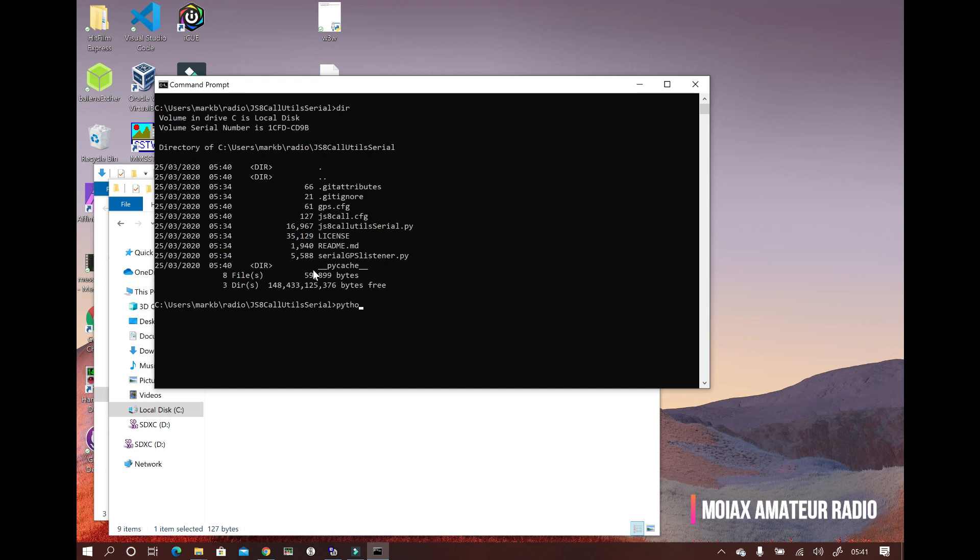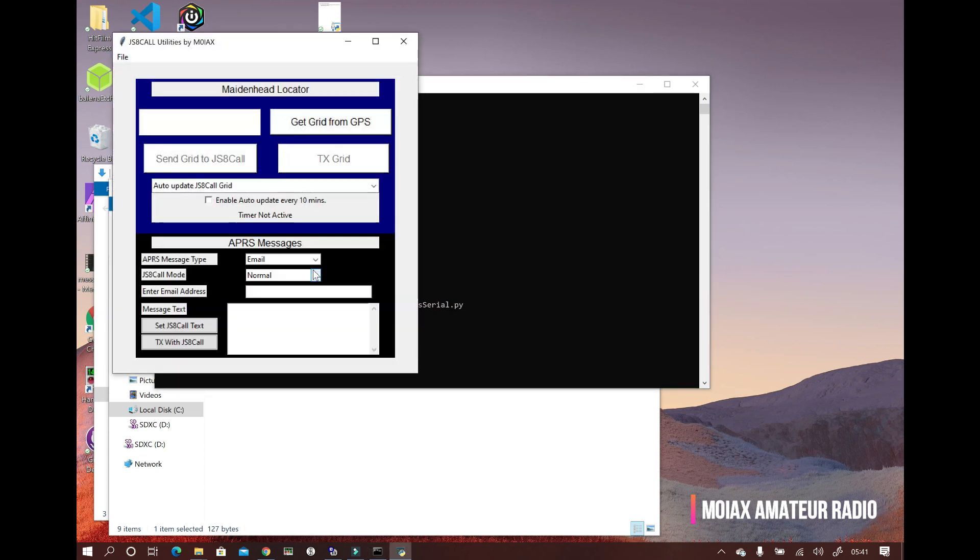Once we've set our comm port, we can now run the app again by typing python JS8-call-utils-serial.py and the window will open.